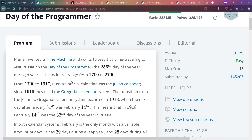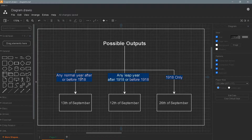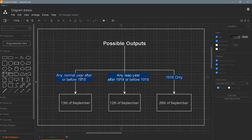The second difference is the Julian calendar, which was used before 1918. It has a similar leap year effect but we identify a leap year differently. So we have three cases: leap year, normal year, and 1918 — the year the switch happened. Any normal year returns September 13th; any leap year returns September 12th; and 1918 only returns September 26th.